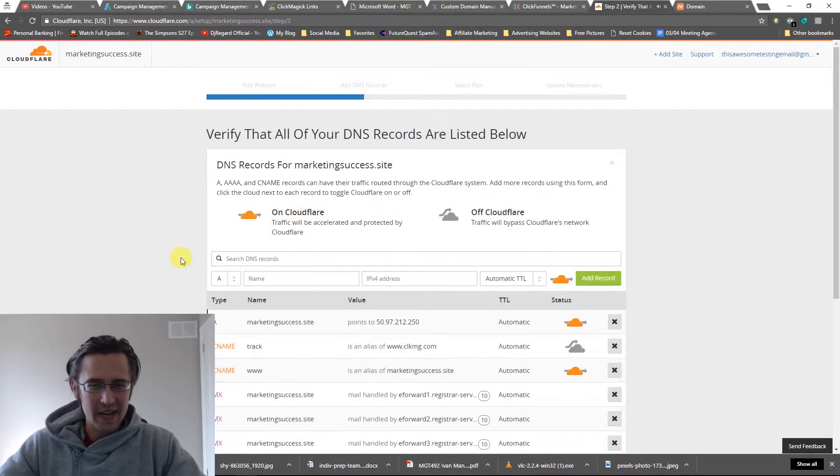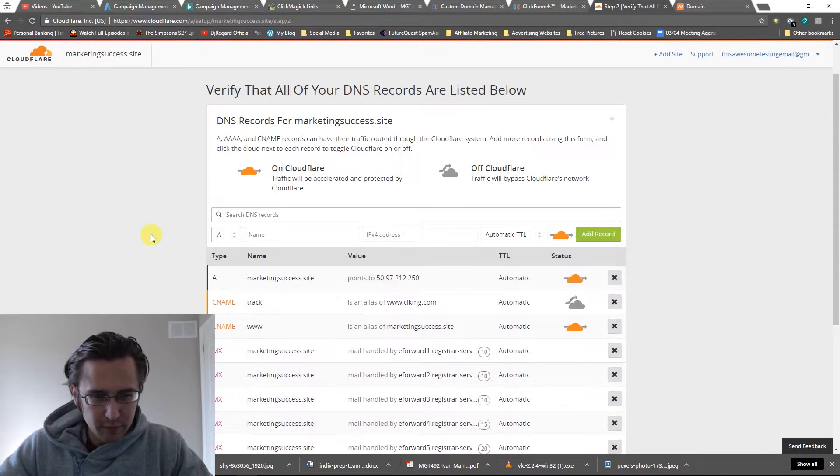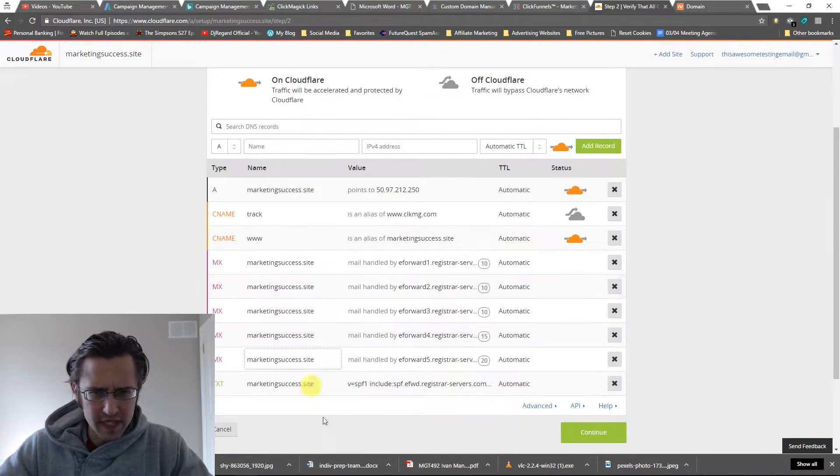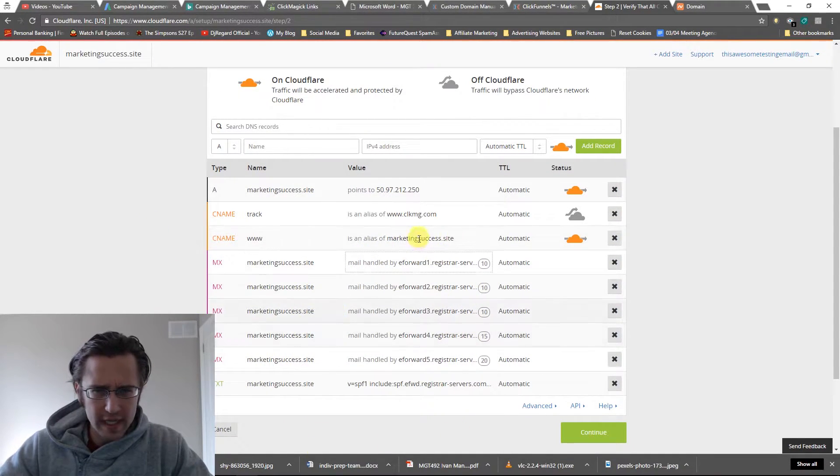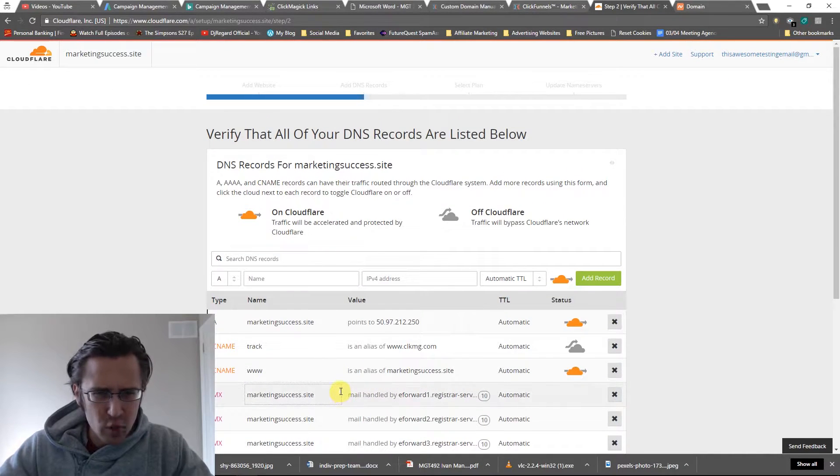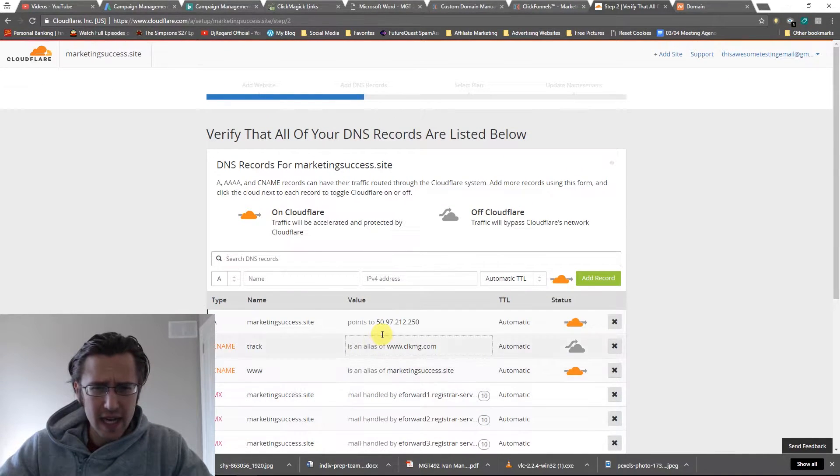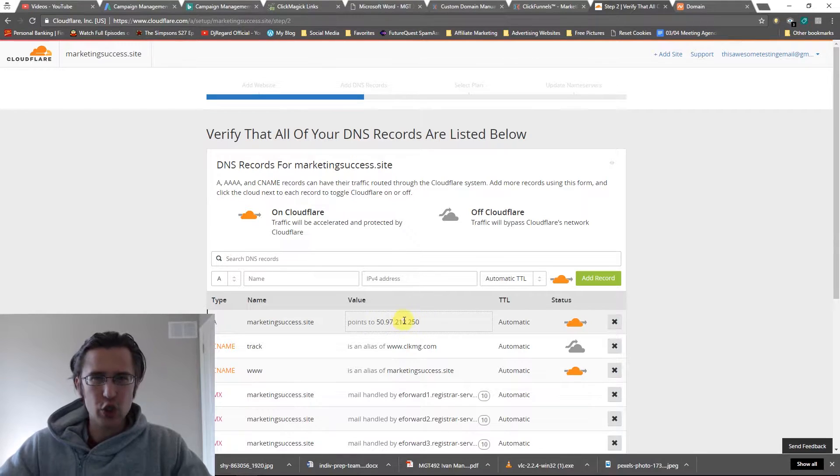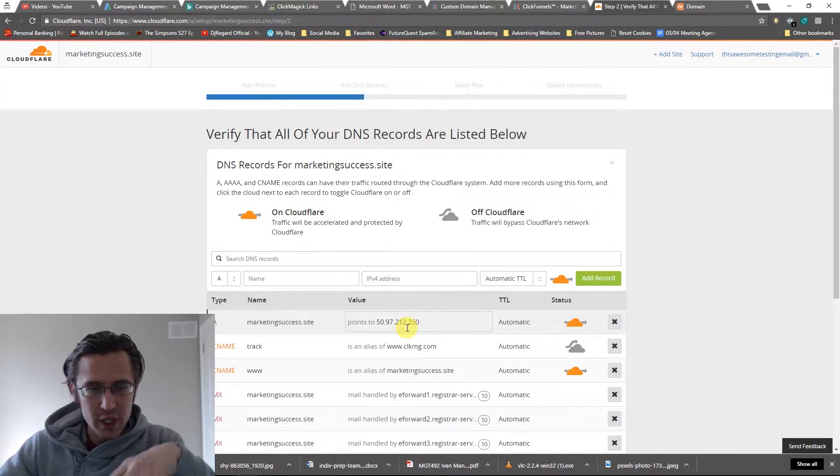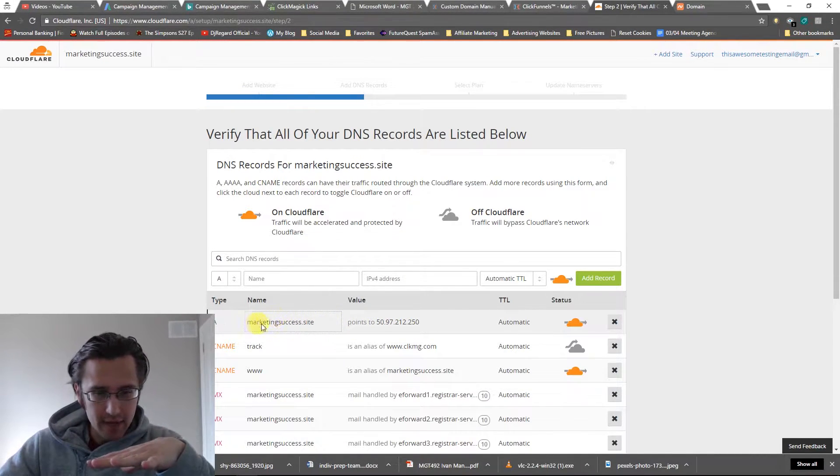All right, so there you go guys. We have here a bunch of different forwarding networks. You can leave them, that's fine. As you can see here, it's redirecting to... Actually, that's the ClickMagic redirect. So let's delete that for now. We're going to go over ClickMagic a bit later on.